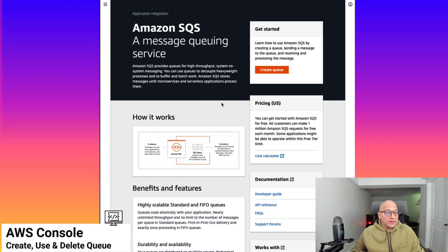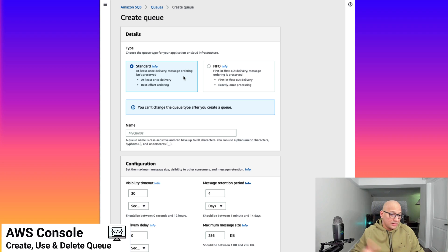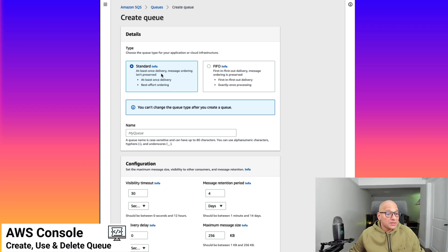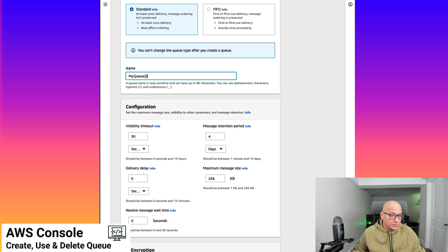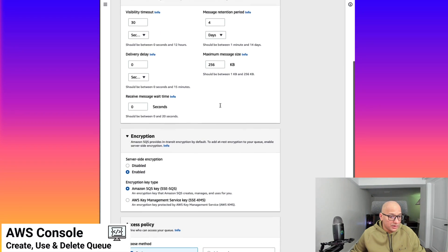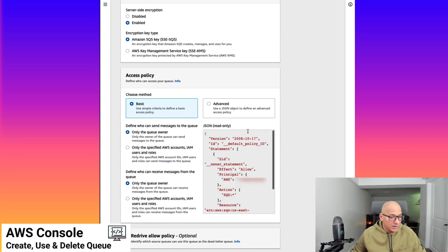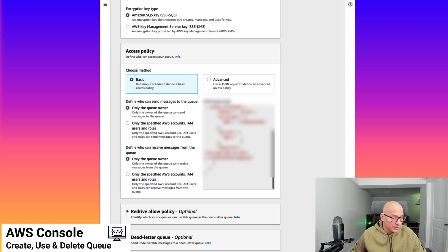Over here we can see the SQS console, and we can click on create queue, which gives us the setup page. In this case, we're going to set up a standard queue. What it does is it has at-least-once delivery and message ordering isn't necessarily preserved. In our use case, we're going to keep everything as default in terms of configuration. So let's give it a name and call it my queue, and set up everything as default as possible. In access policy, we're going to keep it as basic as well.